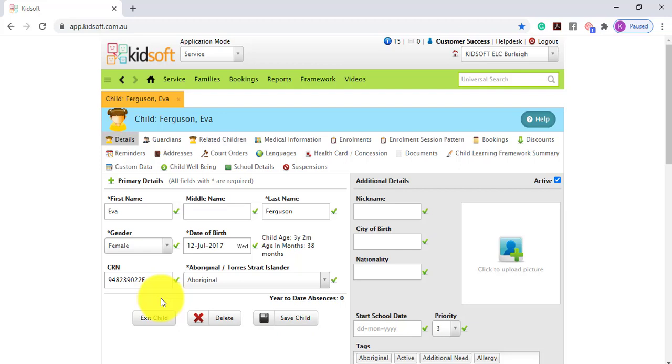When removing that exit date you would need to ensure that you go in and still mark the child as active again, update their enrolment accordingly and enter in their bookings.